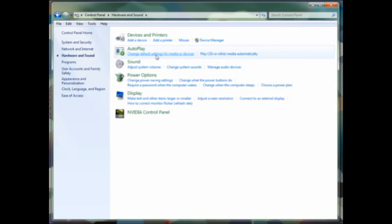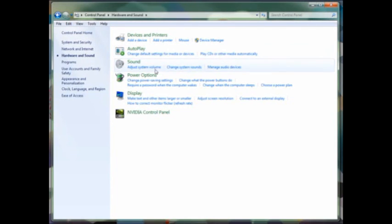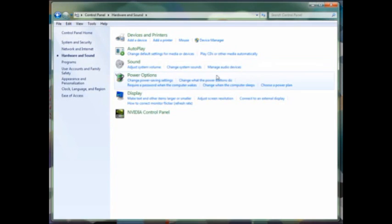AutoPlay configures your ability to play CDs or other media automatically when you plug them into your system. Think of this as plug and play. Sound, you can adjust the volume, change your system sounds, or manage your audio devices, and that includes playback as well as recording devices.